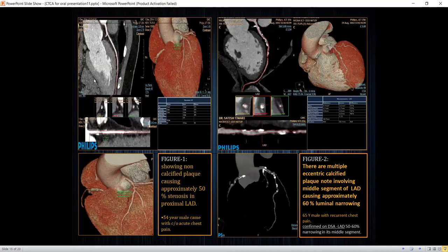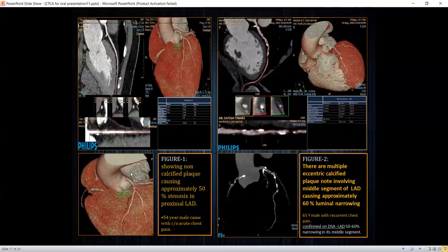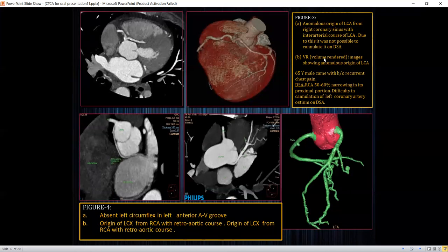Here are a few cases. The first case shows a non-calcified plaque causing approximately 50% stenosis in the proximal left anterior descending artery. In the second case, there are multiple calcified and eccentric plaques involving the middle segment of the left anterior descending artery, causing approximately 60% luminal narrowing, confirmed on invasive angiography. In the third case, there is an anomalous origin of the left coronary artery from the right cusp, coursing between the aorta and pulmonary artery — known as a malignant course.